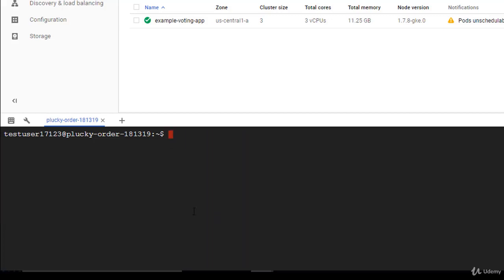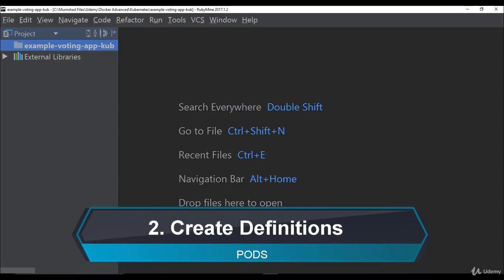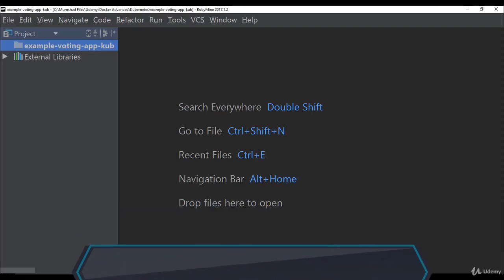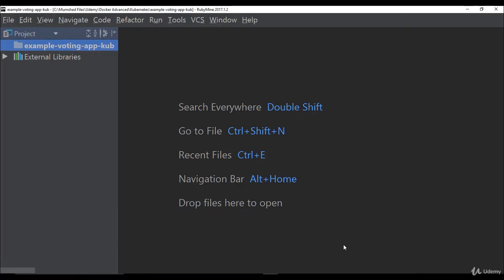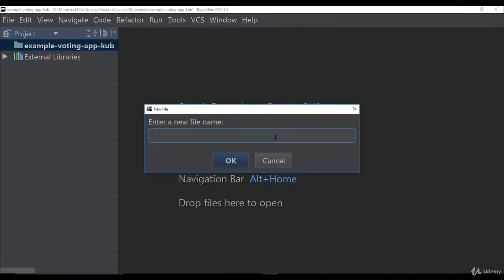My Kubernetes cluster is now ready on Google Cloud Platform. I'm now going to create all the definition files for pods and services so I can use them to create the pods and services needed on the cluster. I've opened an IDE on my laptop and created a folder called 'example-voting-app-kube.' In this folder I'll create the different files needed. I'll start with a pod definition file for my voting app, called 'voting-app-pod.yaml.'